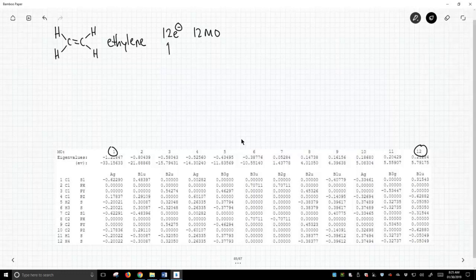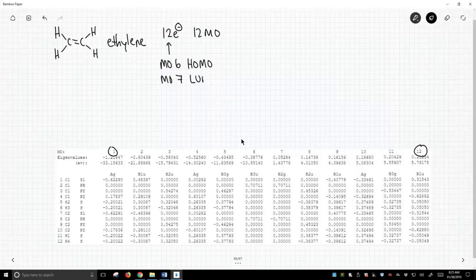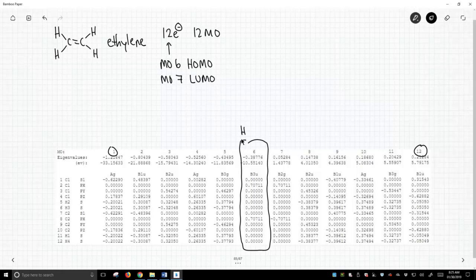Because we have 12 electrons, MO6 is our HOMO, our highest occupied molecular orbital, and MO7 is our LUMO. So we want to key in on this orbital, this is our highest occupied molecular orbital the HOMO and this orbital.